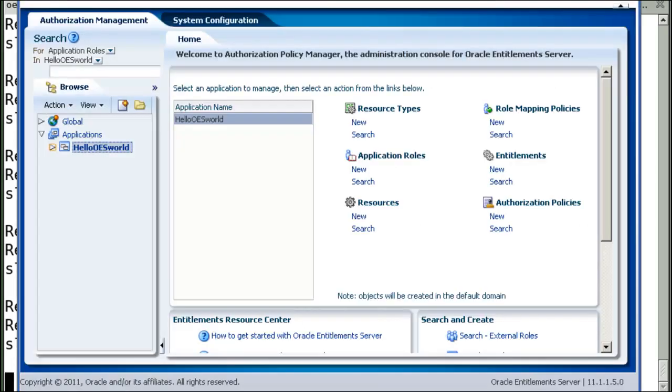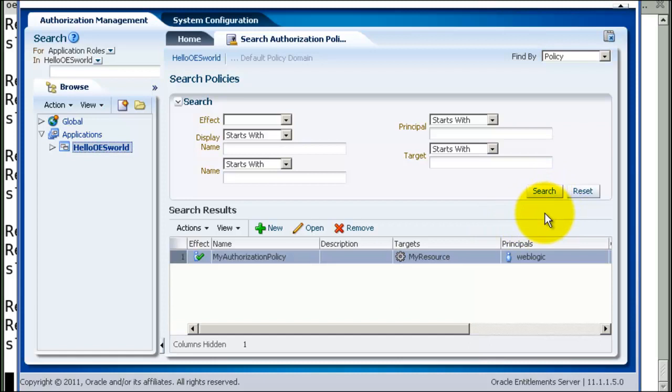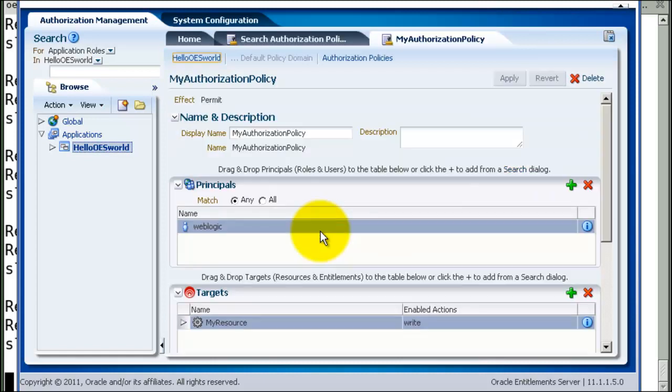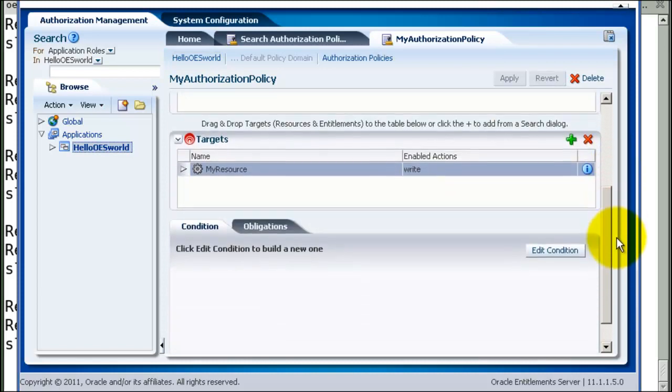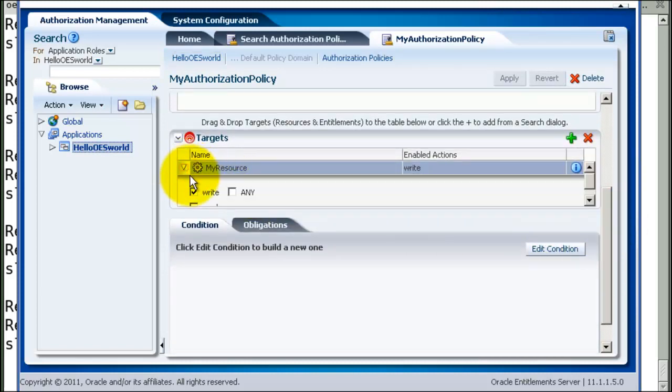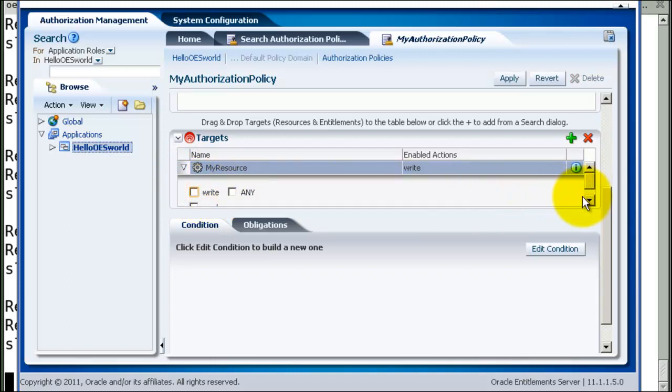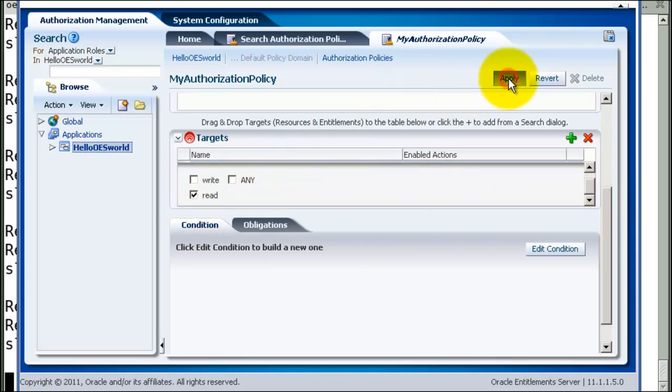Now let's modify the authorization policy and see what happens. Click on search to find the authorization policy, and open. Now let's take away the write privilege and give read privilege as part of the policy. And click on apply.